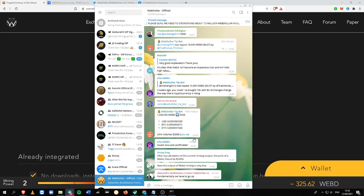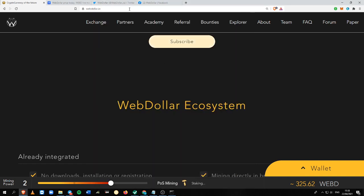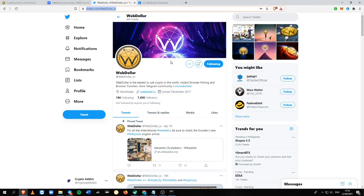They are very generous and good because they reward people that help their community grow and make WebD more popular. So just be active on Telegram, share WebD content via their Twitter page.